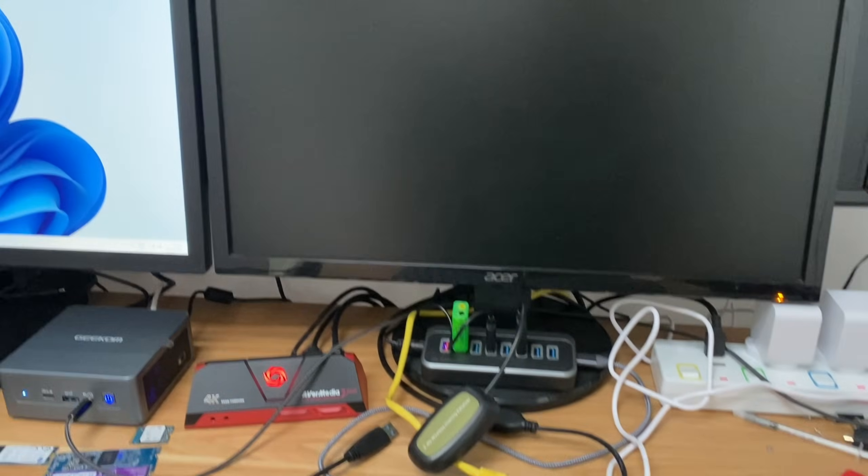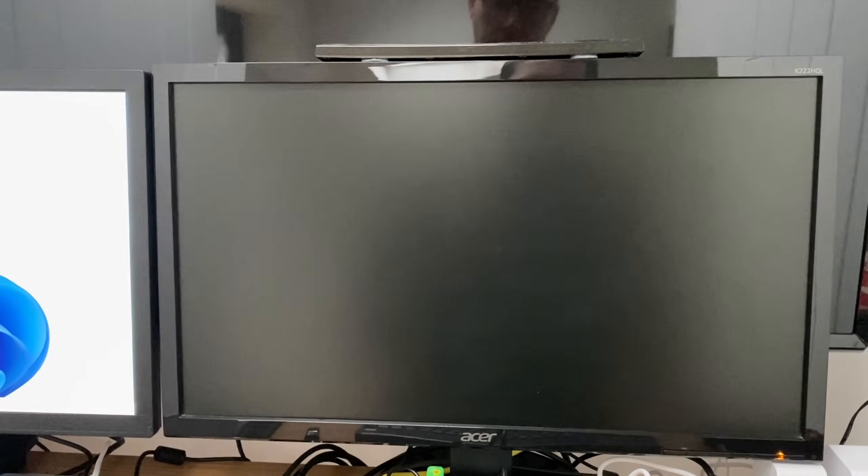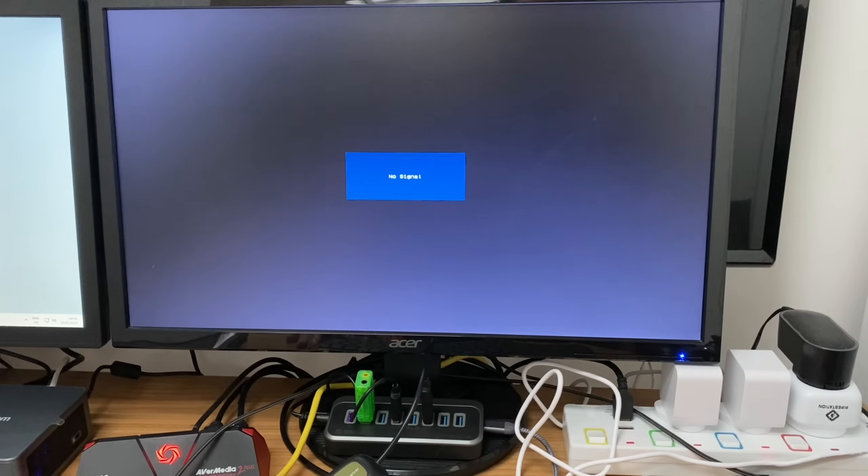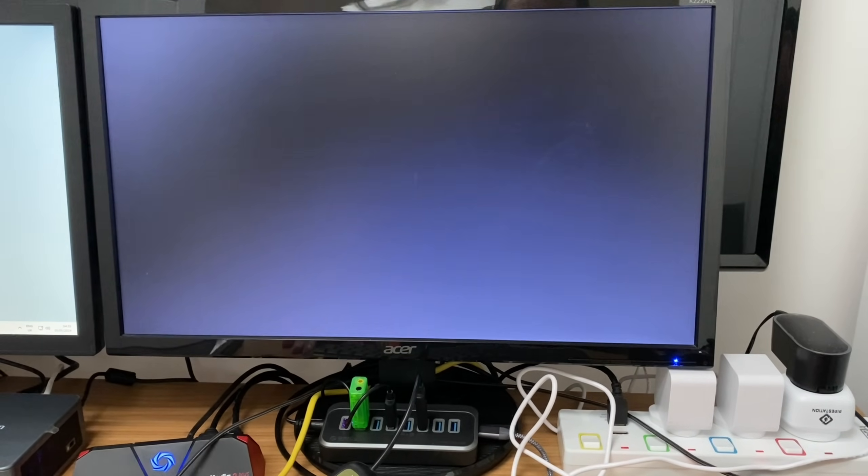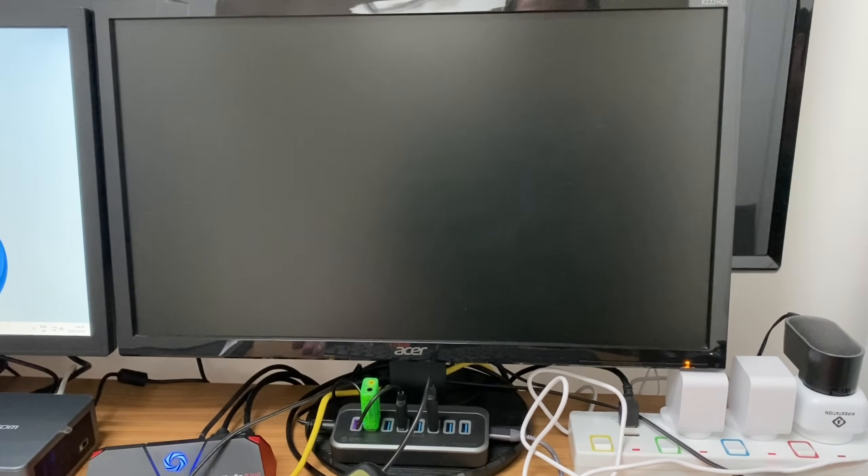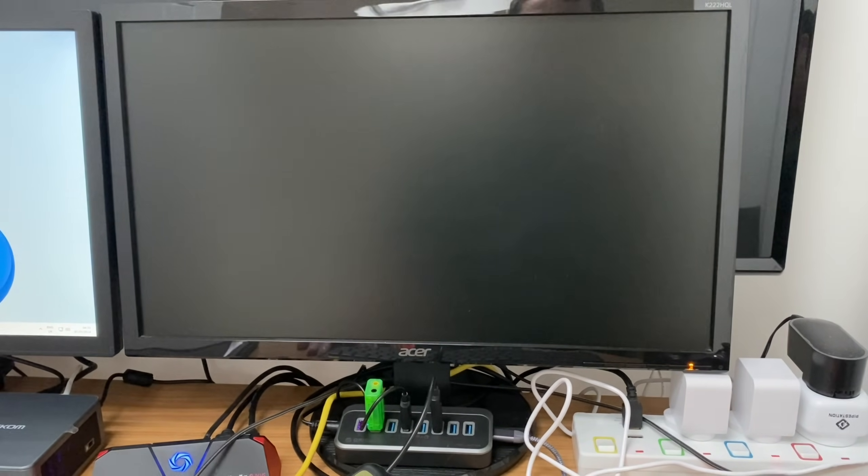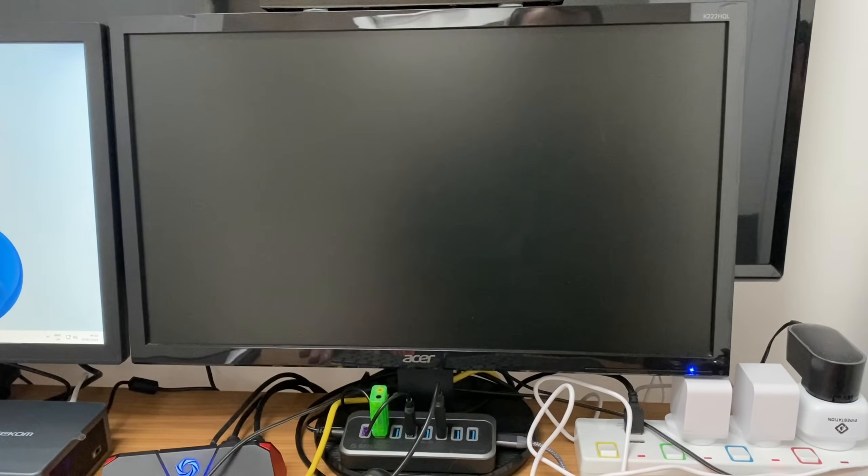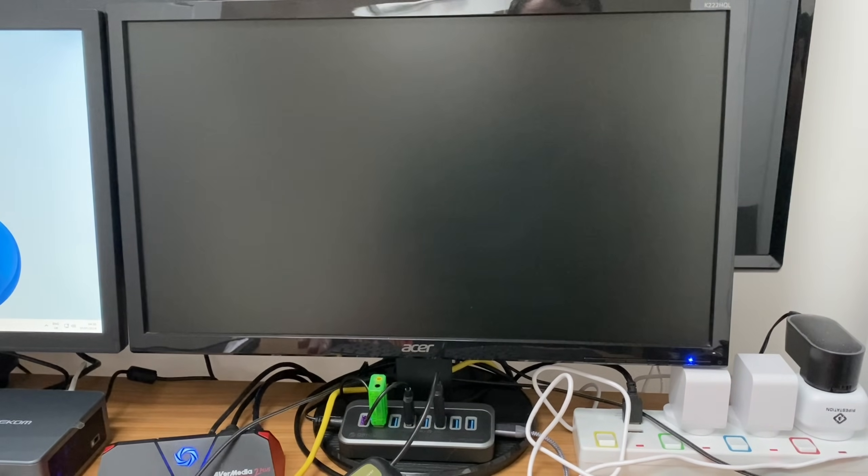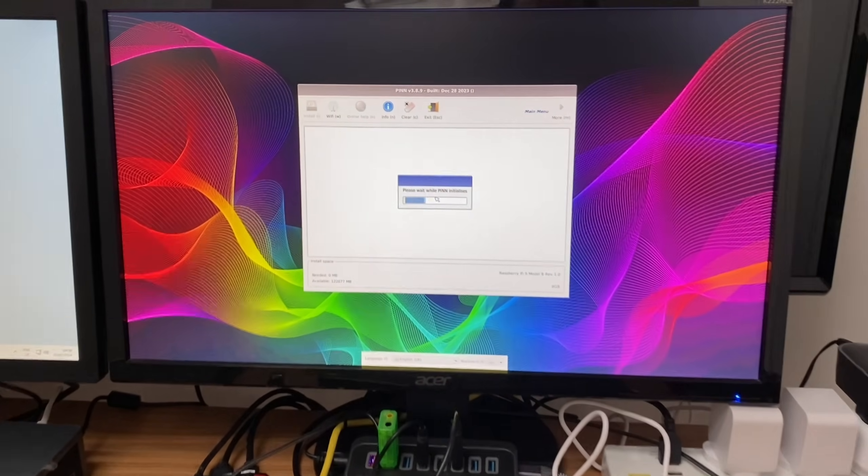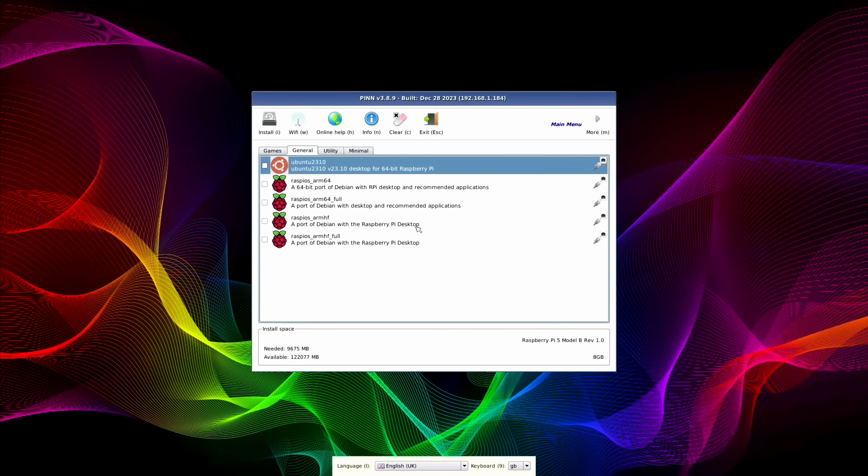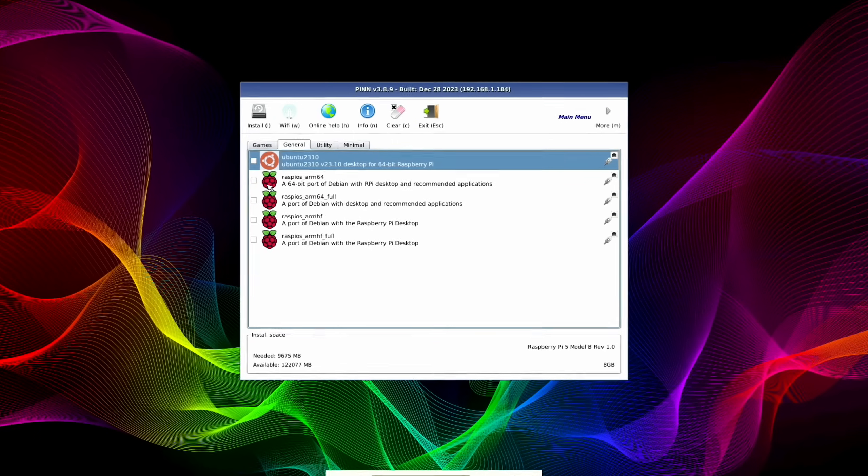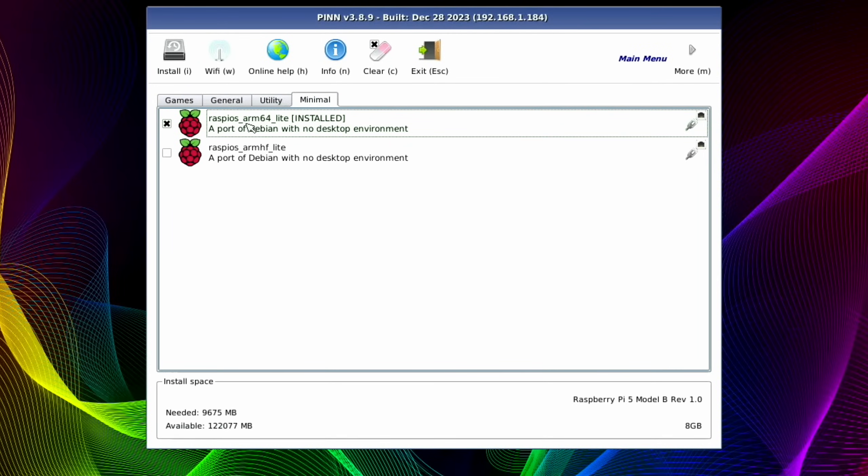It just goes through a boot loop. Every now and then it will restart but it never really gets to an operating system. What we can do is press shift when it's on boot and then you can see PINN initializing.